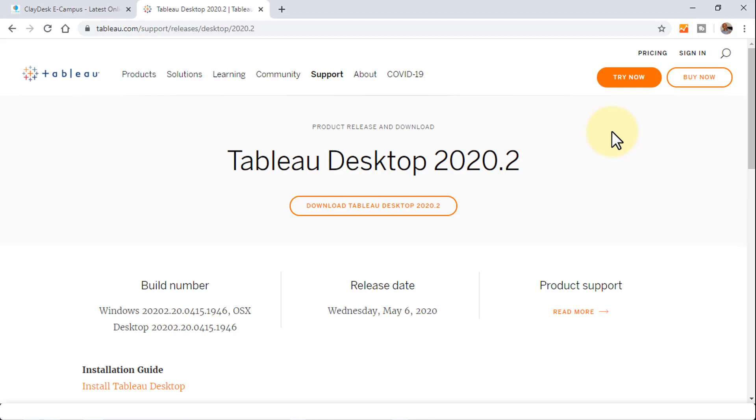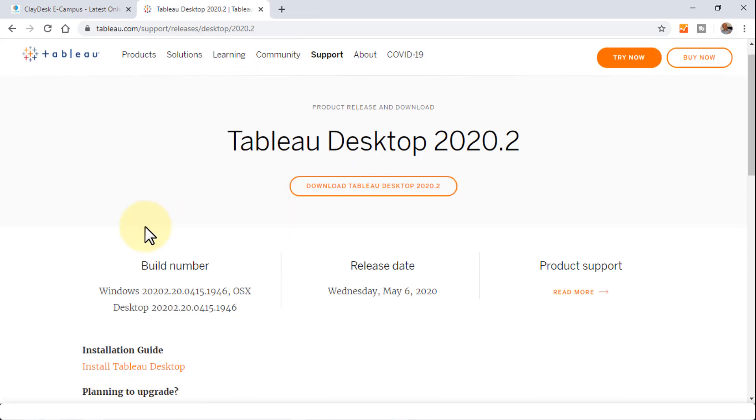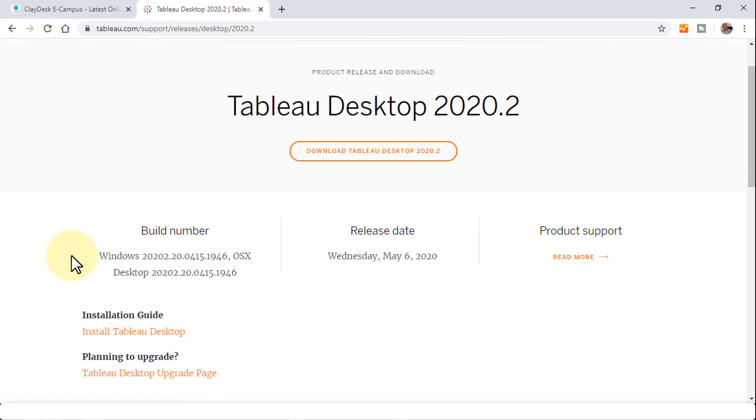This version is free for instructors, as well as certain free versions for students. All you need to do is navigate to this particular URL, and you should be shown this page. From here, you can click on Download Tableau Desktop 2020.2 version. If you need the additional installation guide, it's available here.